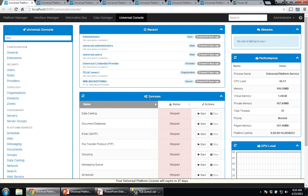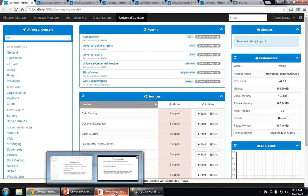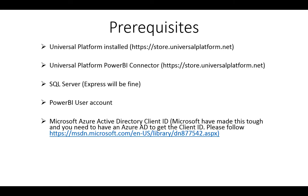I'd just like to take you through some prerequisites that are required for doing this. The first prerequisite is Universal Platform. That can be got from the websites on your screen and downloaded for free for a trial version. Universal Platform Power BI connector is also available on the store. You will need a version of SQL Server. In this instance I'll just use SQL Server Express which is more than enough to go through this example.